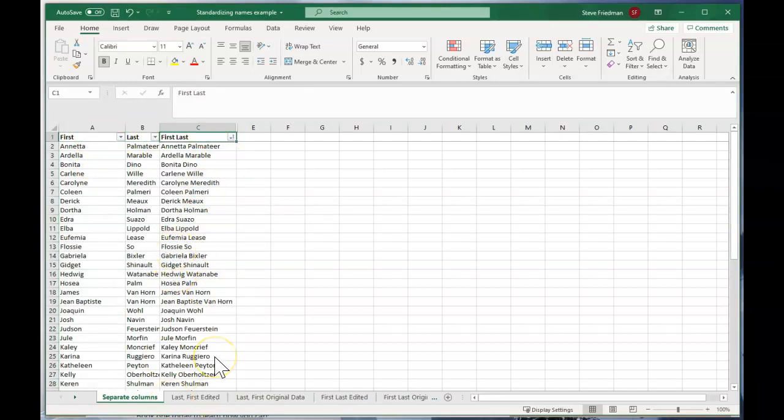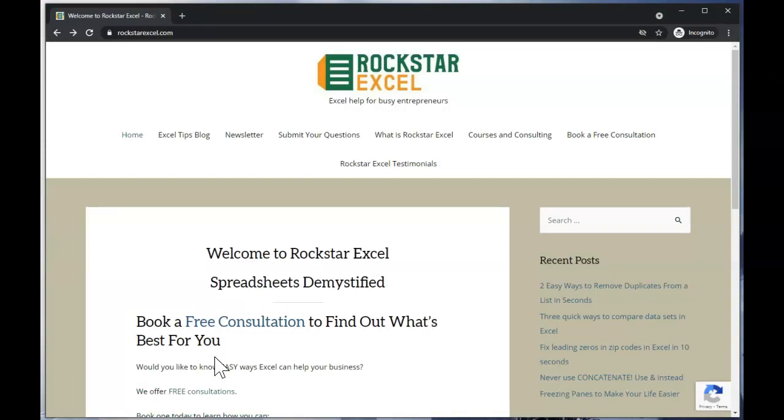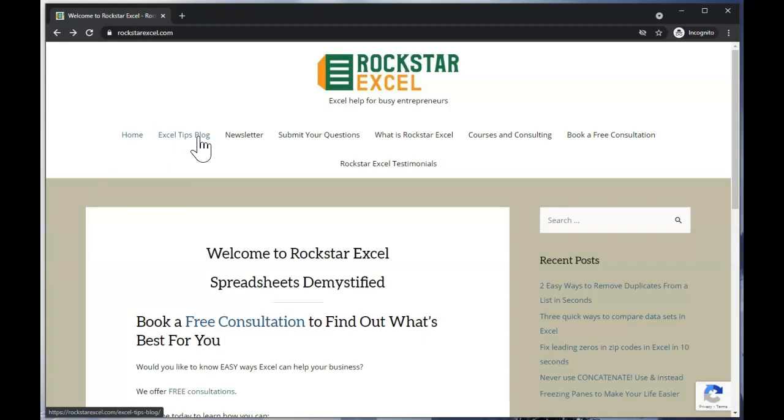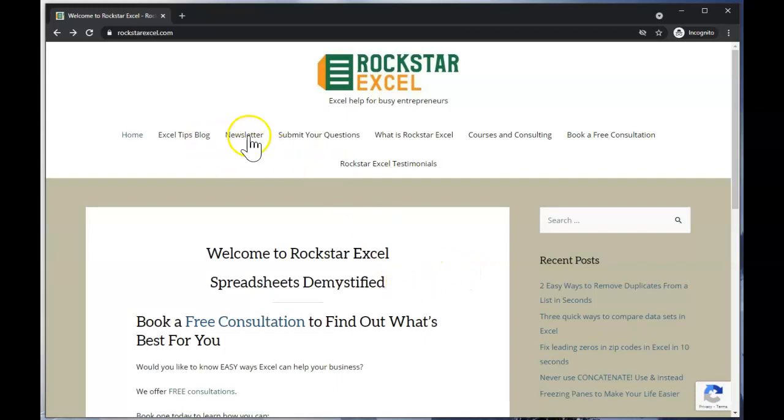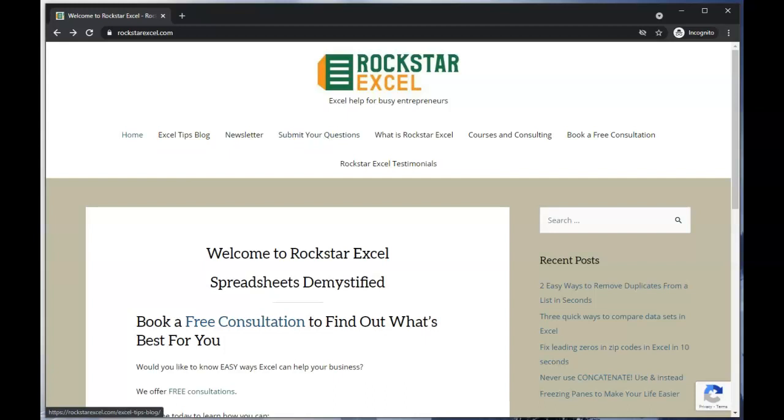Please like and subscribe and check out rockstarexcel.com. There you can read our Excel tips and download the list of 14 essential Excel skills, see what upcoming classes we're offering, book a free consultation to learn how we can save you time and money. You can also submit your questions about how to do things in Excel. This video came from a viewer question. I like answering them and it's a sneaky way for you to get some free consulting. So please send them to me. Once again, I'm Steve Friedman with Rockstar Excel. Please keep watching so I can show you how to be an Excel Rockstar.